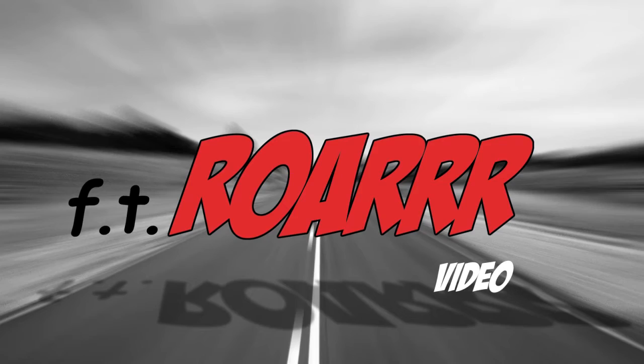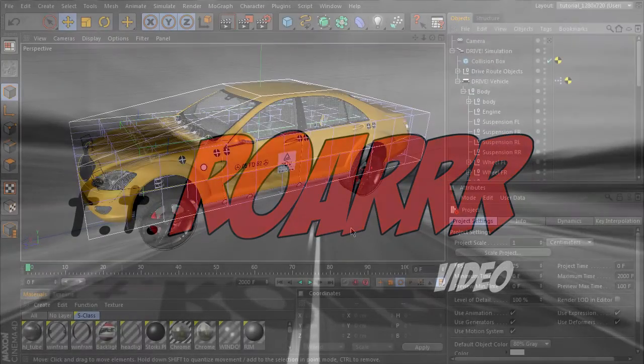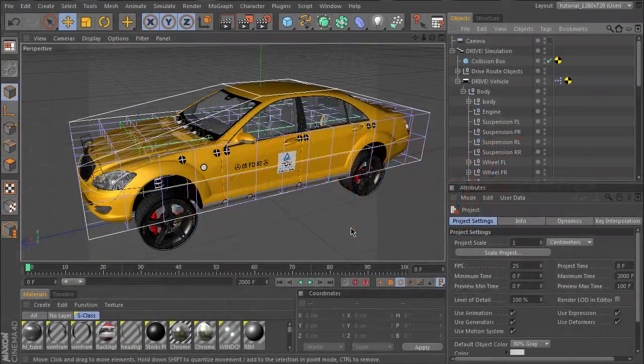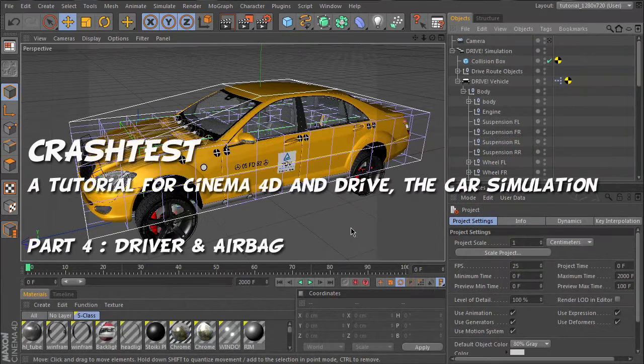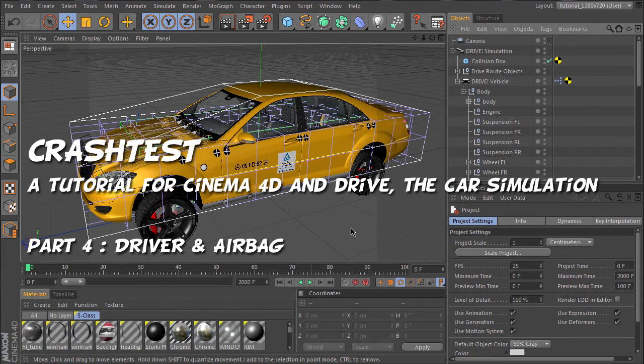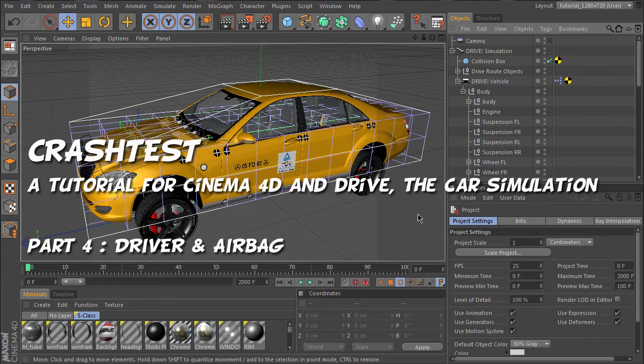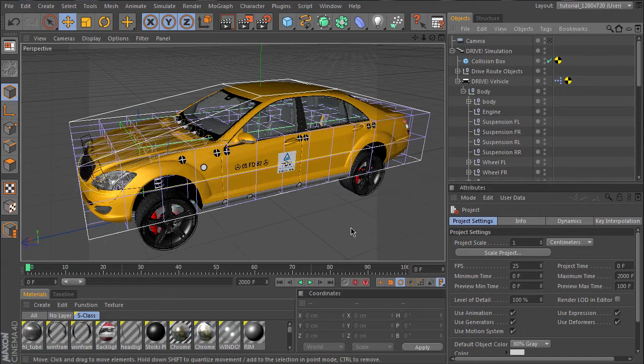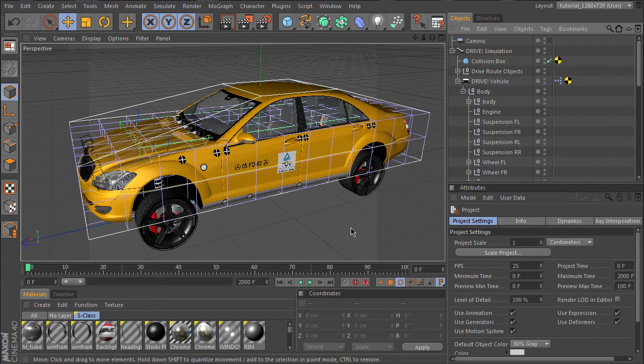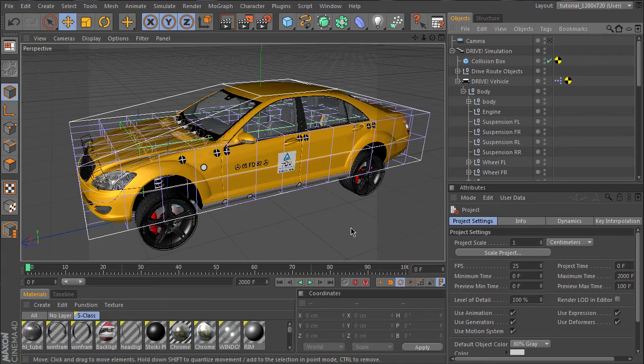Hi everybody, this is FDRaw. Welcome to part 4 of the Drive and Crash Box tutorial. In parts 1, 2, and 3, we made the basic car setup, the collision settings, and added deformer objects to deform the car body and shatter the headlights. In this part, we will complete the scene by adding an airbag and a crash test dummy as driver.